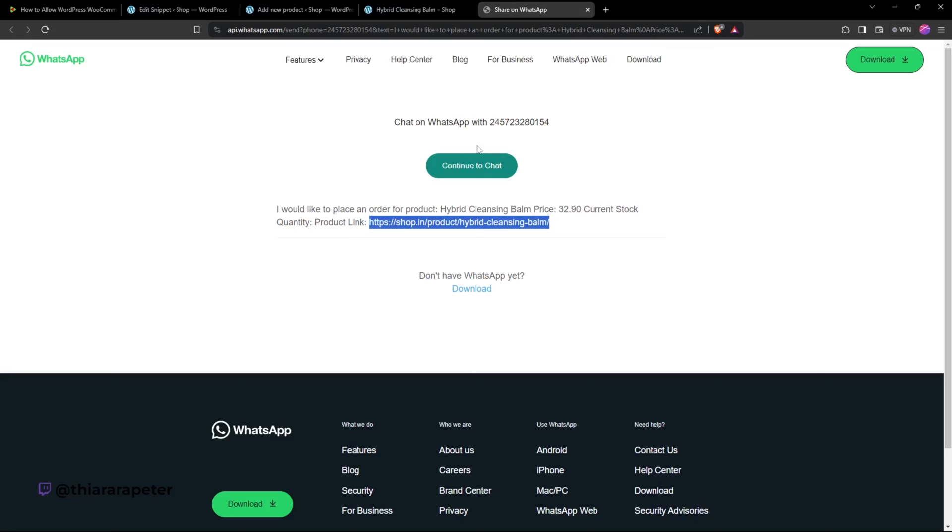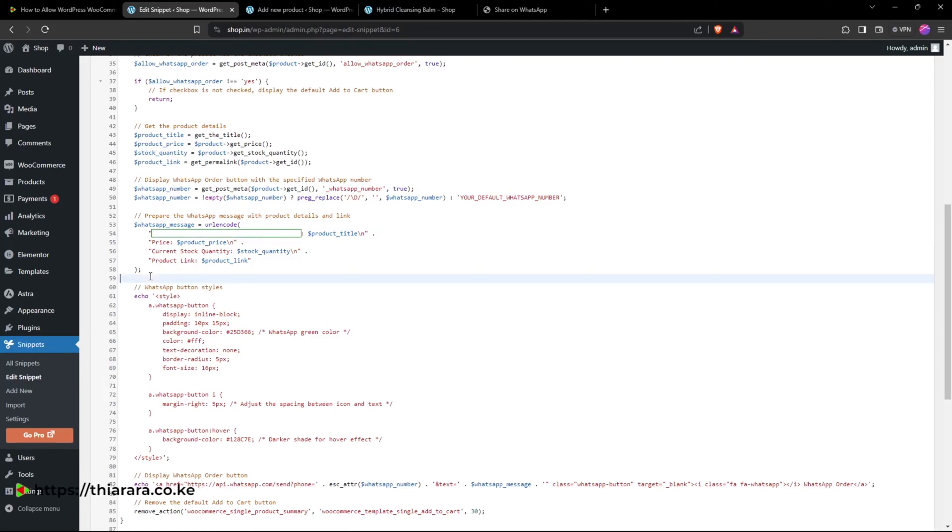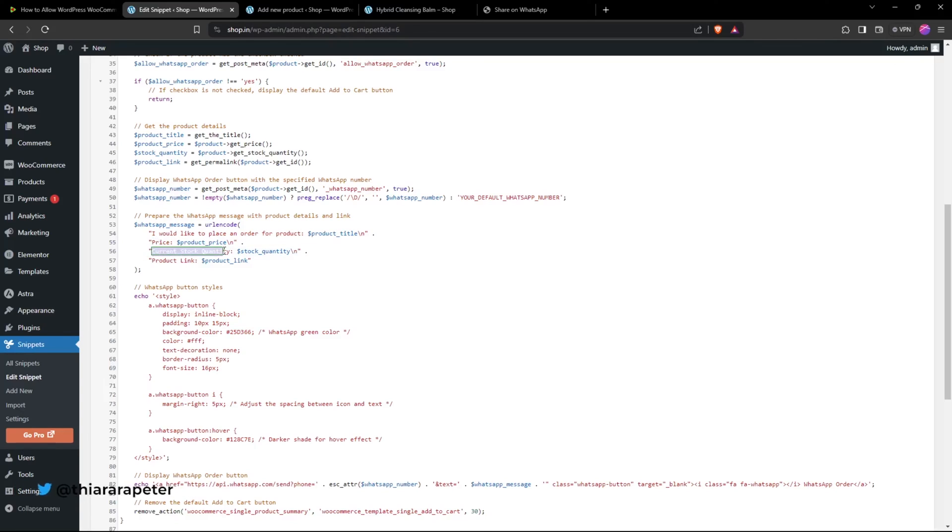Here we have the customization of the message that's been sent. You can customize from here between these two semicolons. Customize this text here, and you can also customize this text however you want.